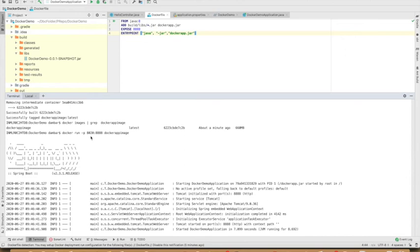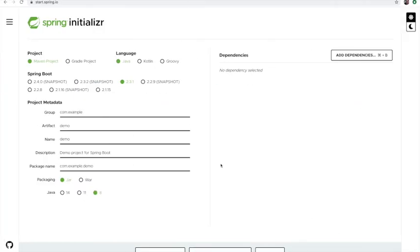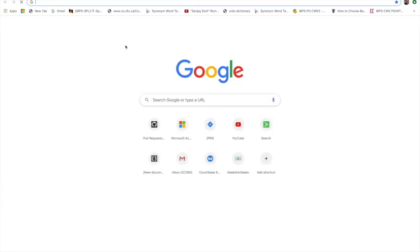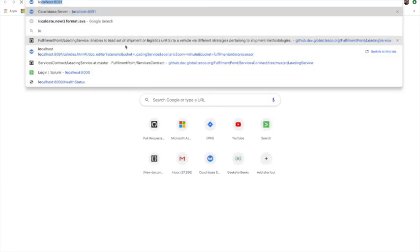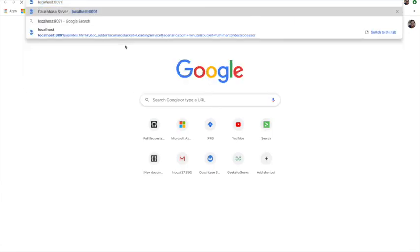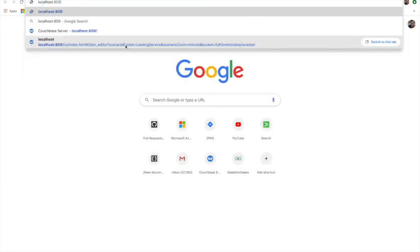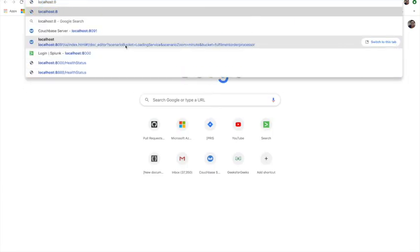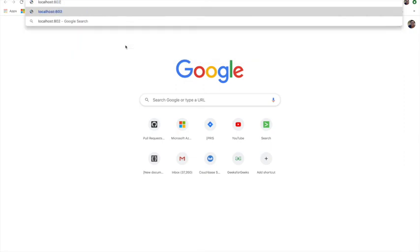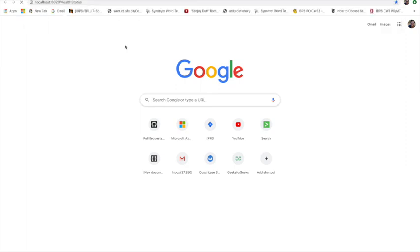This is the 8020 port. It will go on localhost 8020, and then health status. Yeah, so we got it.